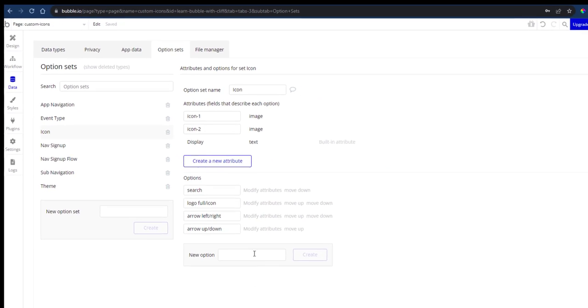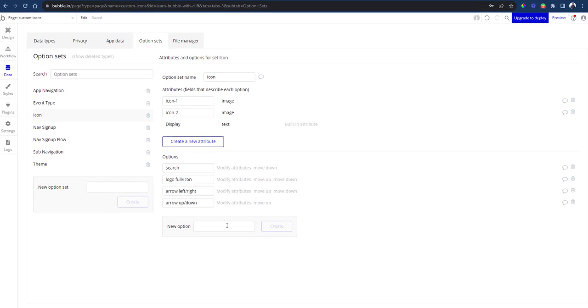You can copy this naming convention in your option sets as well. But the main point here is to create the option sets and upload the icons.